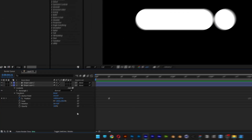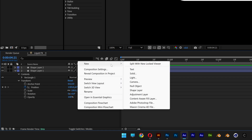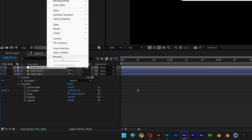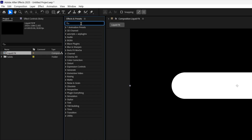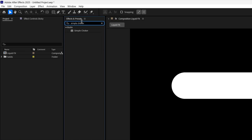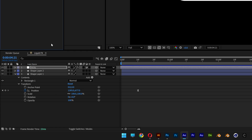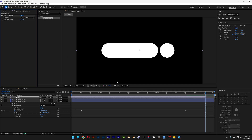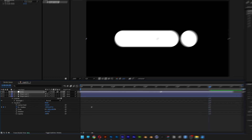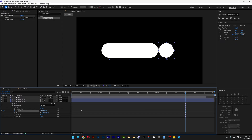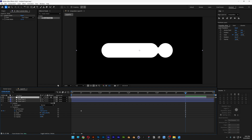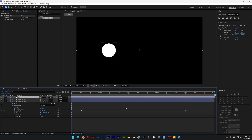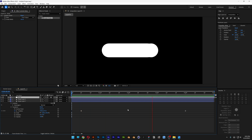Now we're going to apply the sticky effect. Right-click, go to New, and select Adjustment Layer. Rename it Sticky. Go to Effects & Presets, type in Simple Choker, and drag and drop it on the Sticky layer. Go to Choker Matte and increase it. Go to the 4th frame and with the position, bring it a little bit more to the left — now it's going to start sticking. Increase the Simple Choker a little bit more and we've got a proper animation.